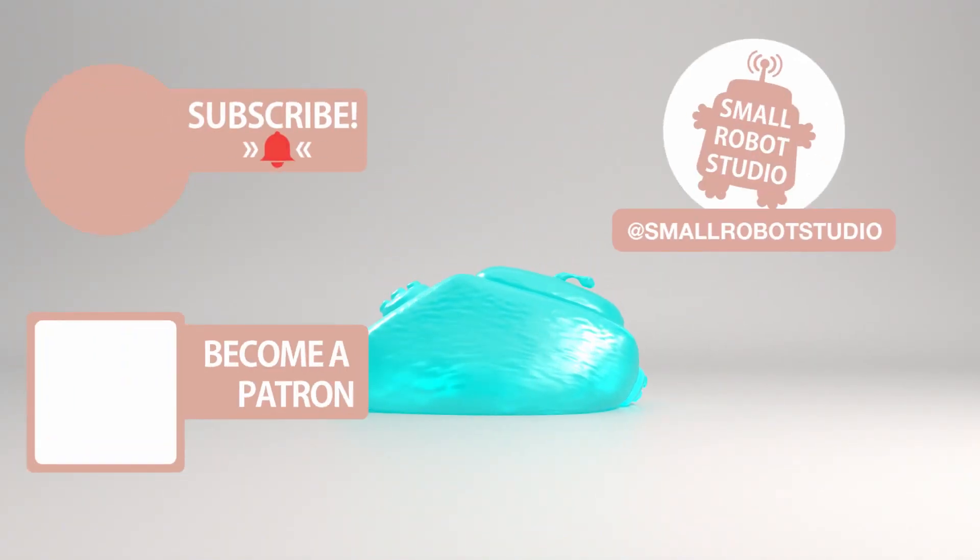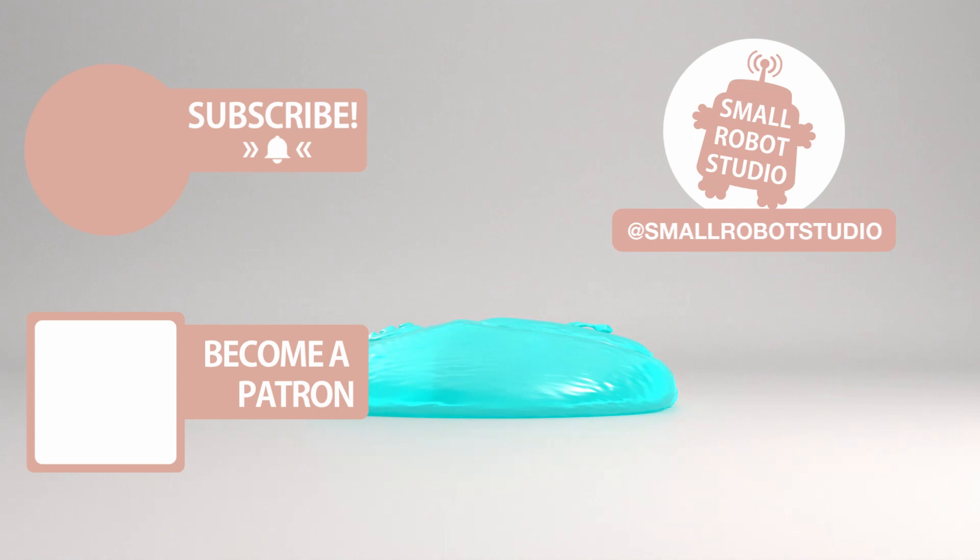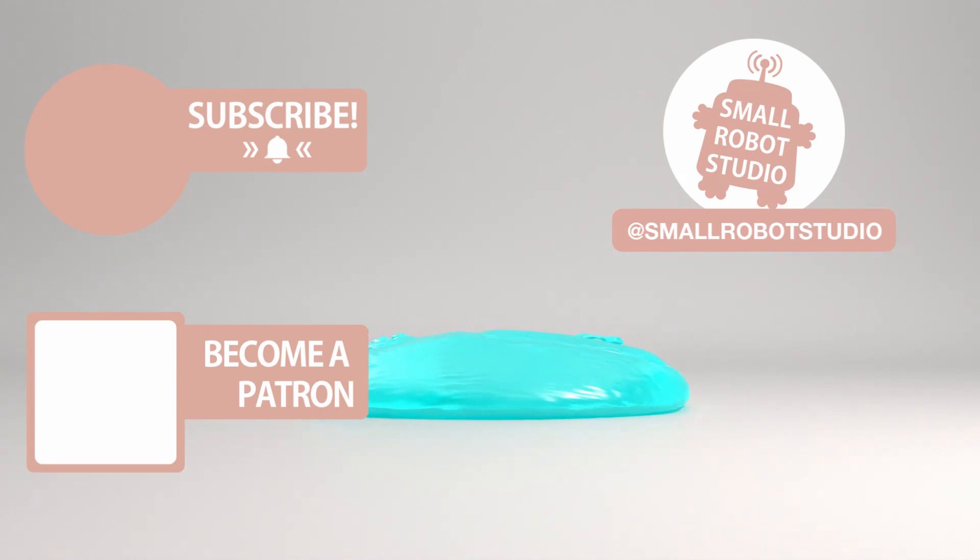That's it for this tutorial. If you found it useful make sure you leave a like so other people can find it and if you haven't already make sure you subscribe as we're bringing out CG and illustration tutorials every week just like this one. Become a patron and access tutorial assets, bonus content, a private discord and more by clicking the link below.